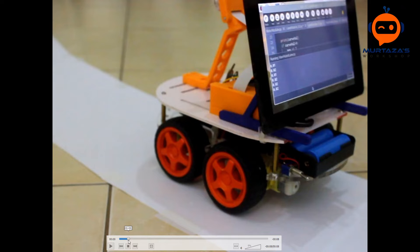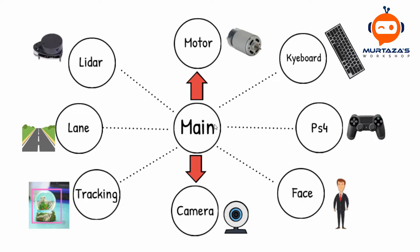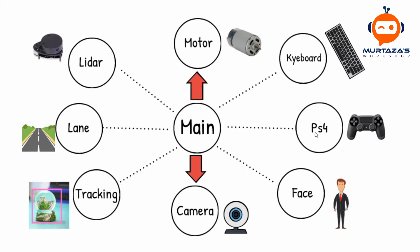Let's try to understand the software part. We are using the concept of modularity. What modularity is, is that we have separate files for each of the tasks that we want to perform. We have one main module that will handle all these different modules. Each file we will call a different module. For example, if we want to run the PS4 controller we will create a module for that and connect it to our main module. Same way if we want to run the motors we have a motor module. Same way we have a lane detection tracking module.